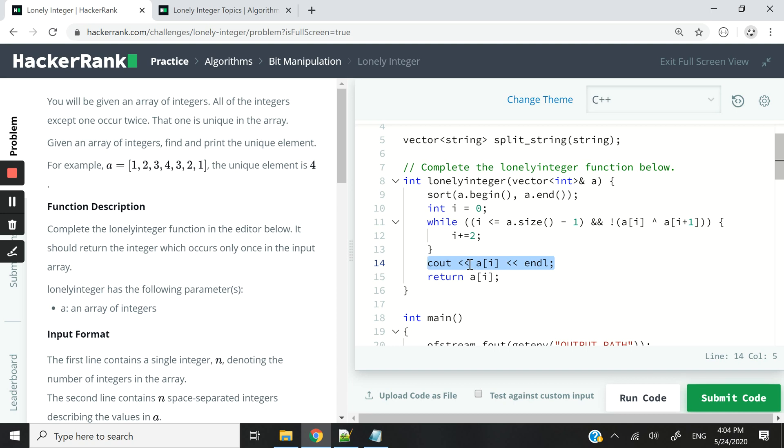In this case, I can simply use a COUT statement to display that element and return it as well, because the return data type of my function is an int.